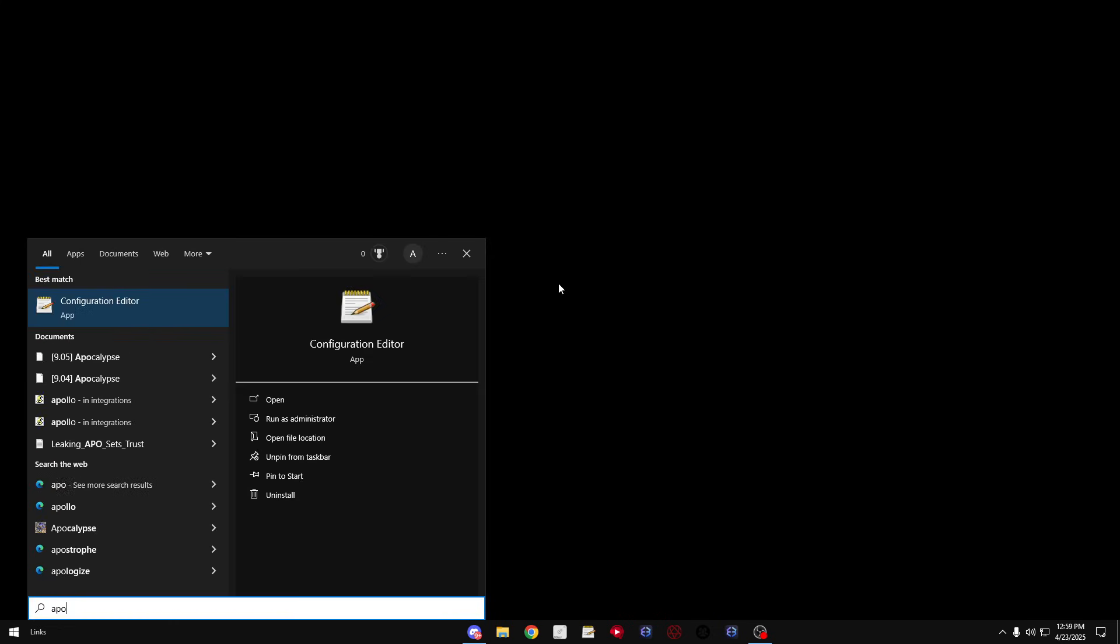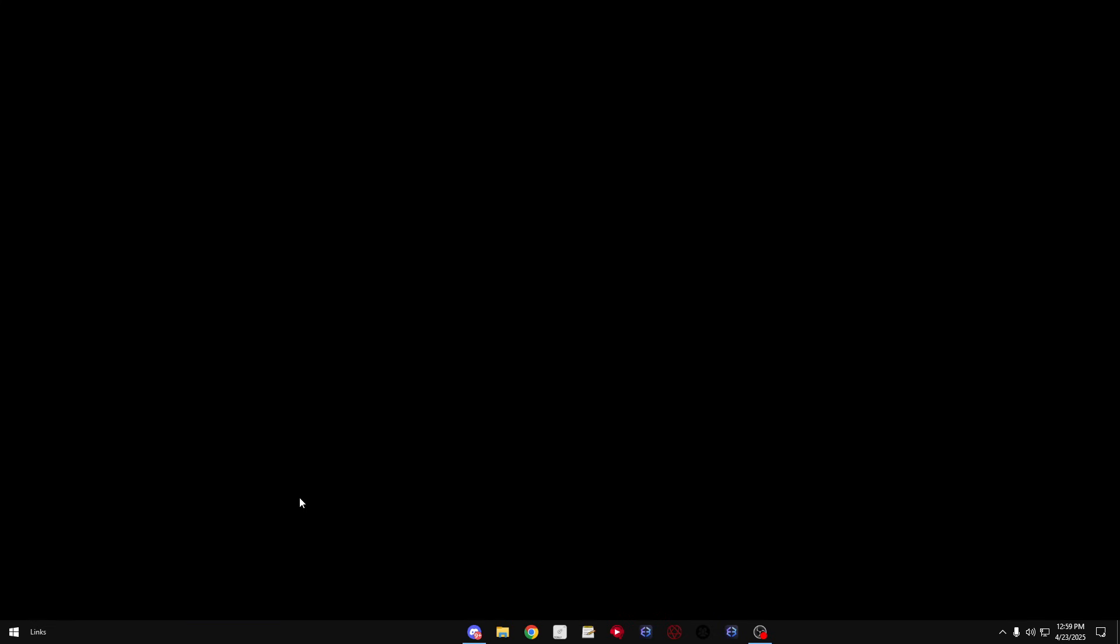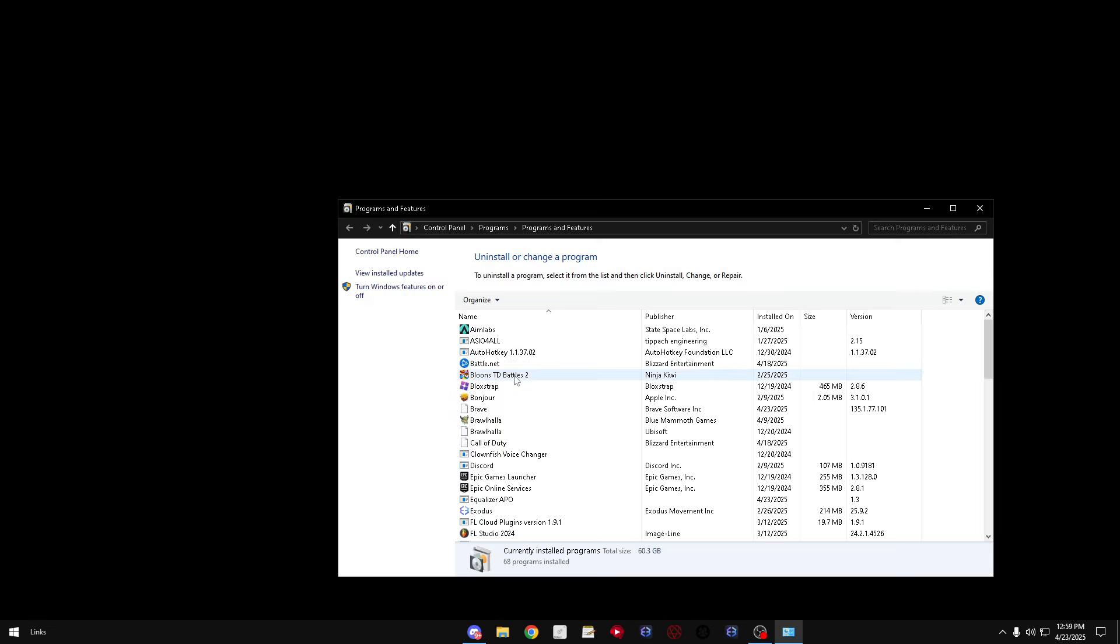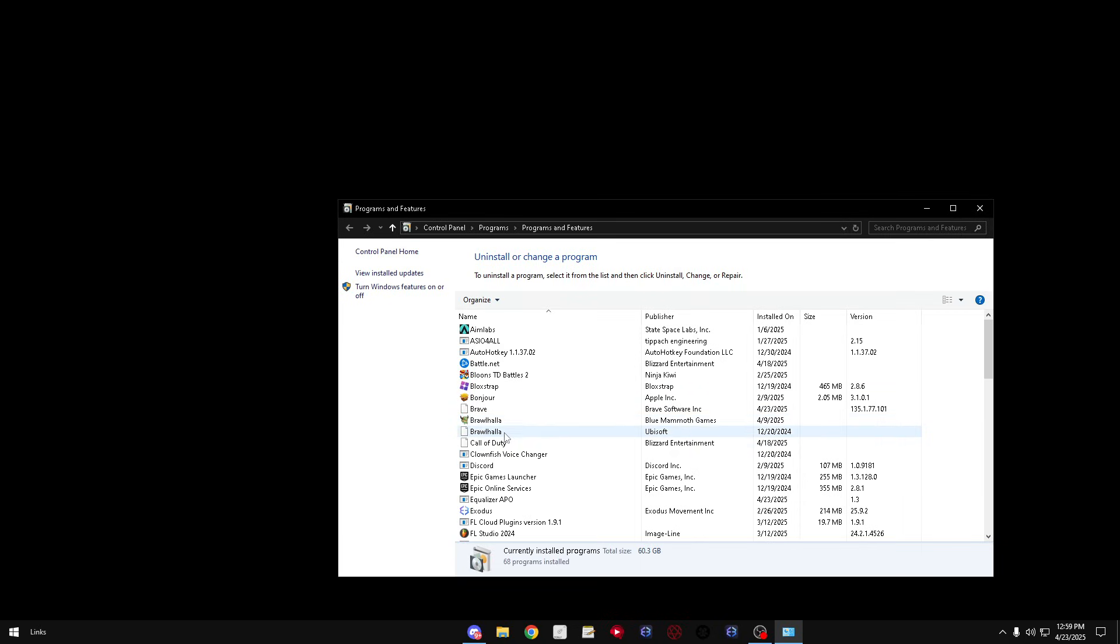So the fix to that is simply uninstalling APO. You want to go to APO uninstall, you want to look for Equalizer APO, right here.